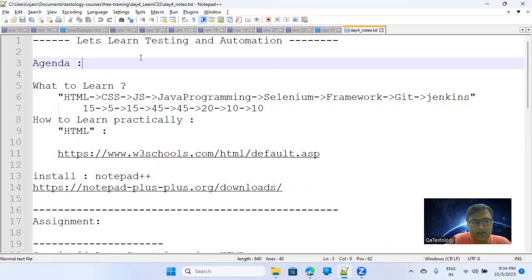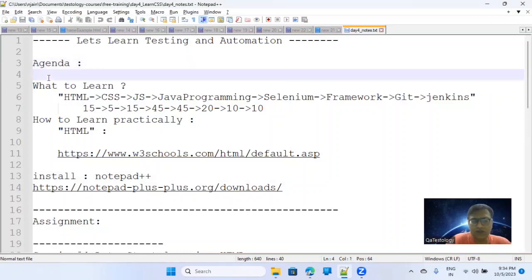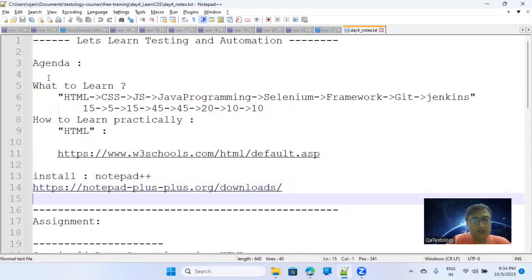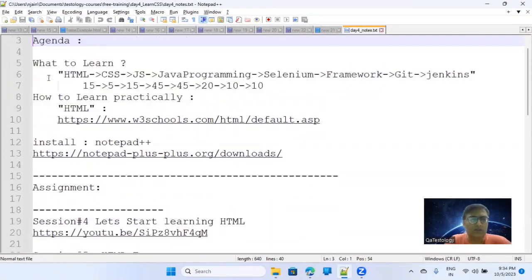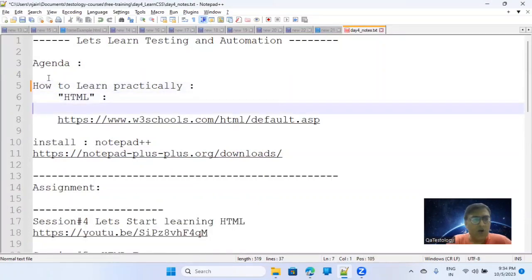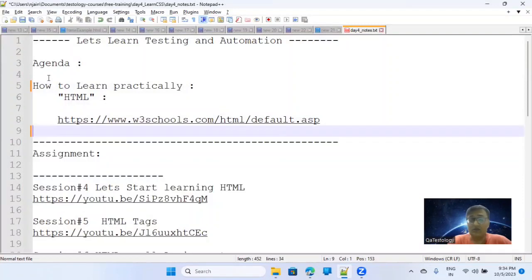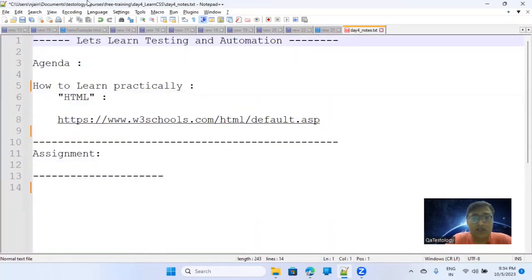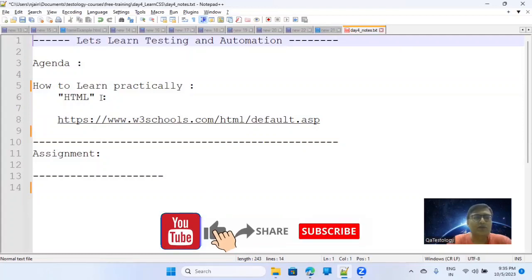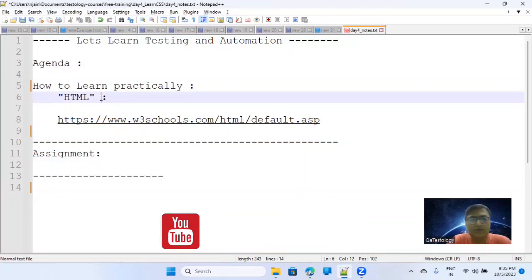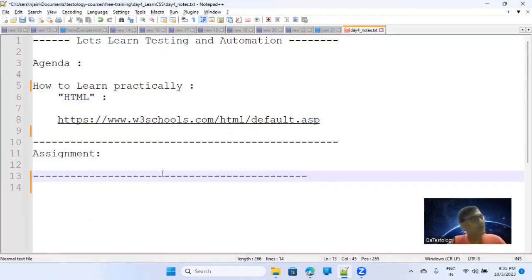This is a quick recap of what we did last time: we talked about what to learn, how to learn practically, and the installation part — you should have Notepad++. We talked about one assignment as well. Now we will talk about CSS today, and as I said, learning HTML, CSS, and JavaScript is very important. We'll pick some random chapters from W3Schools to understand some concepts.